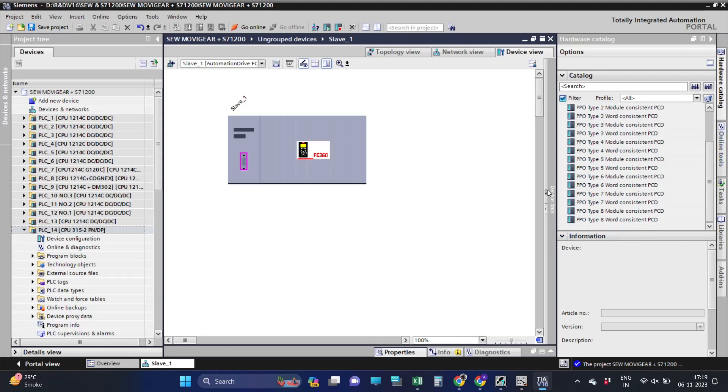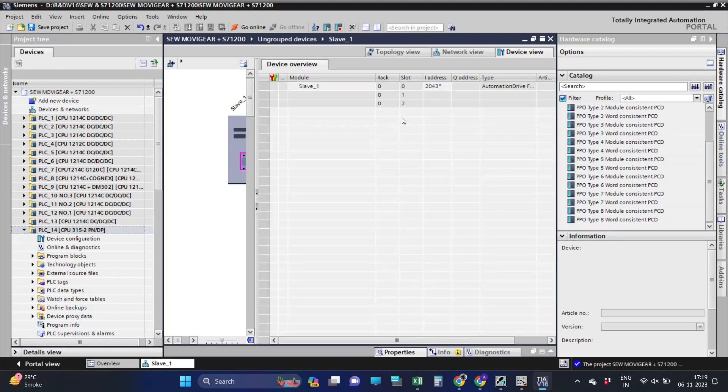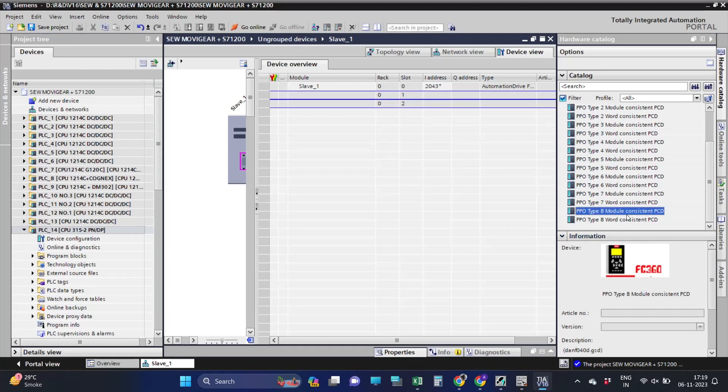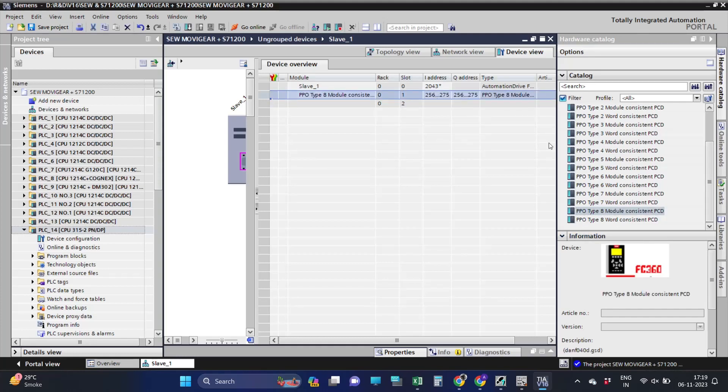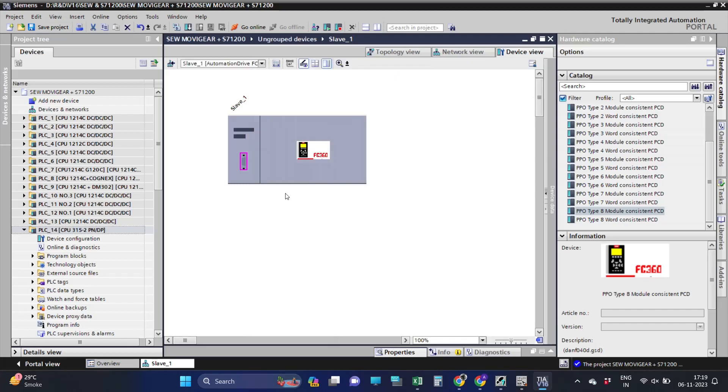After adding the drive to the Profibus network, choose the PPO type. As we can see, we chose PPO type 8 module consistent.